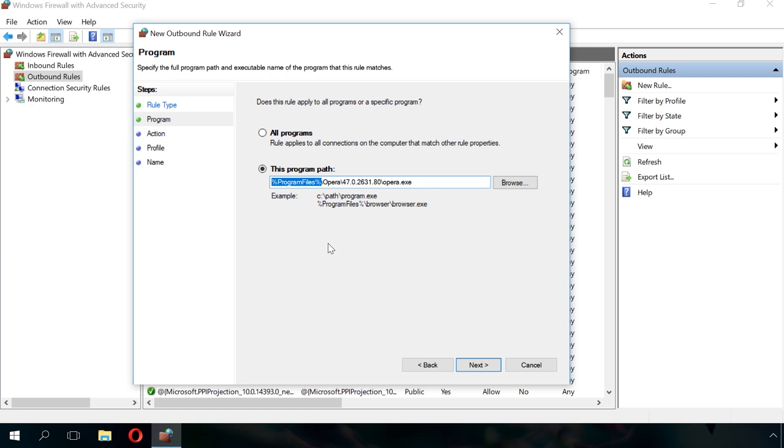For example, if you want to block access to Minecraft game servers, you should block the corresponding Java application, executable file javaw.exe, as the game connects to the Internet via Java.